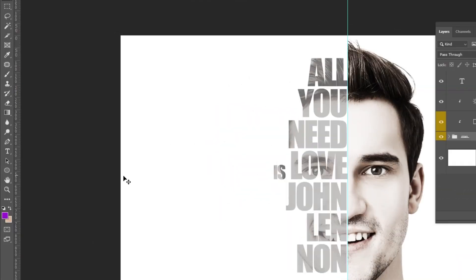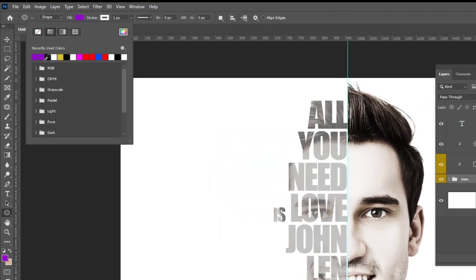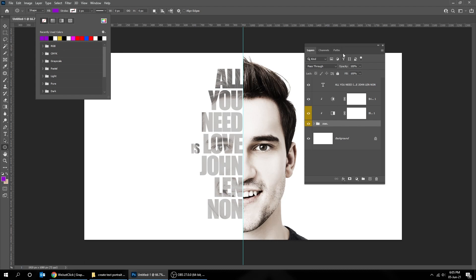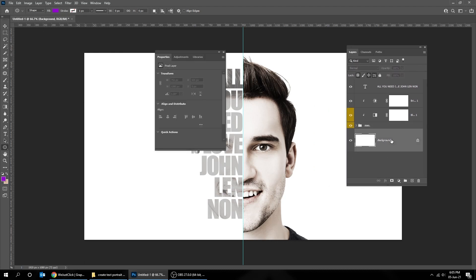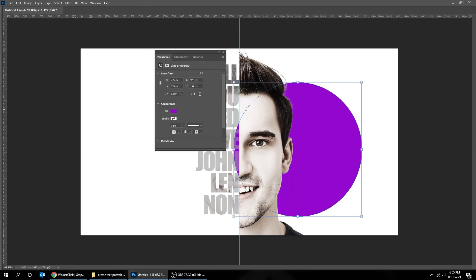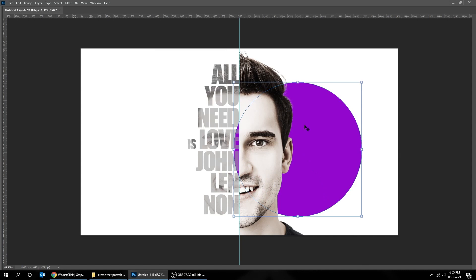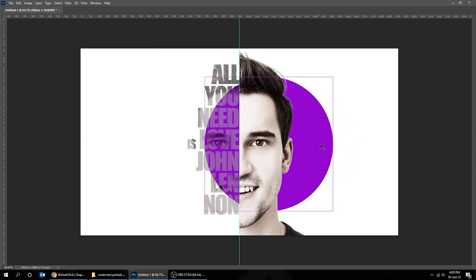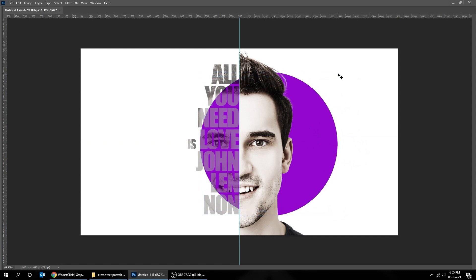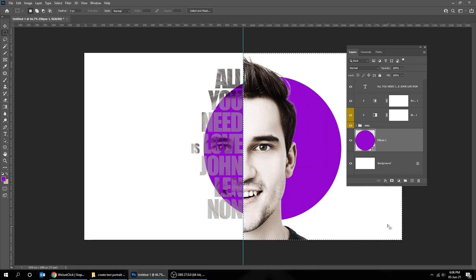Now choose the ellipse tool and let's draw a circle. Press Control T and scale it. Choose the selection tool and select part of the circle that you want to show. Add layer mask.